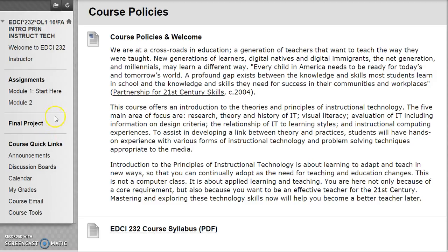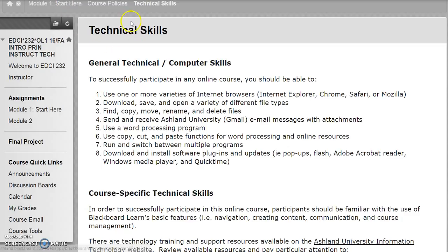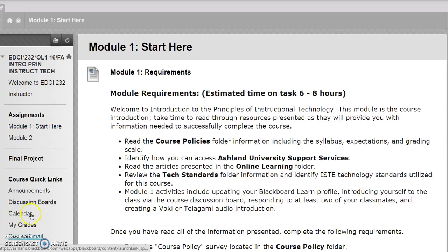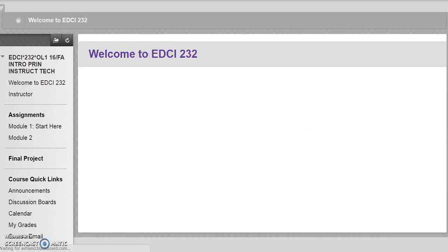Modules 2 through 10 and the final project folder are all structured in the same manner. One way to work through the course is to follow the breadcrumb trail at the top of the page — you will always be able to find your way back to home. From technical skills to course policies to Module 1 Start Here, click home and return to the home page.